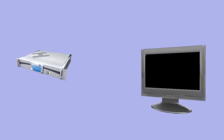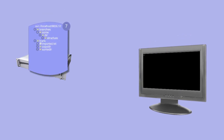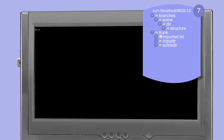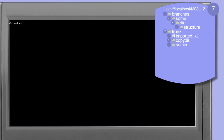In this session we're going to take a look at copying files and directories directly within a repository without the need for a working copy. To emphasize that no working copy is needed, change your current directory to the root of the C drive. Using the subversion list command we can see that the branches directory of the MO3L12 repository contains just one entry, the sum directory.